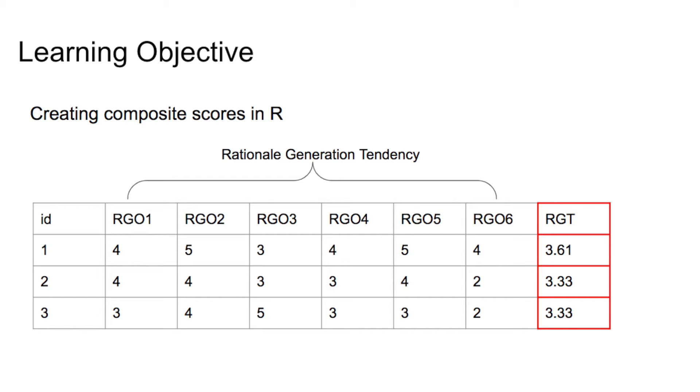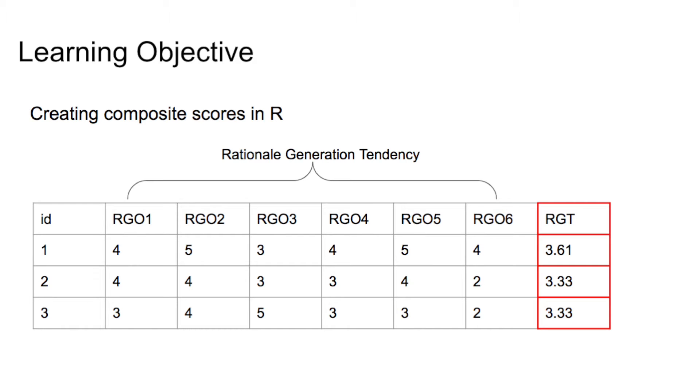In many social science studies, variables are measured with multiple item scales. For example, in my sample data, I have six items assessing the construct of rationale generation tendency. To study this construct, as well as relationships with others, I need to create a composite score, such as a mean score, to represent this construct.